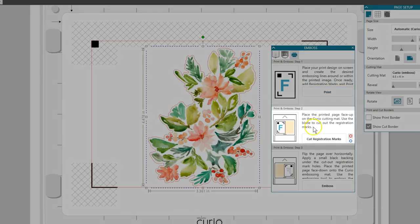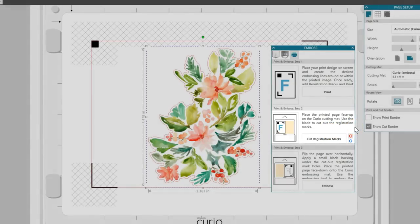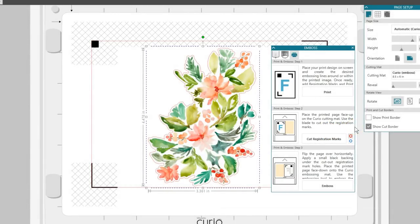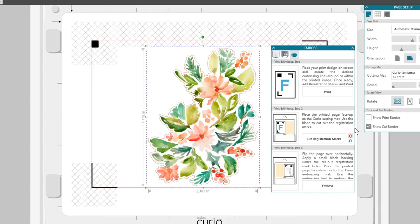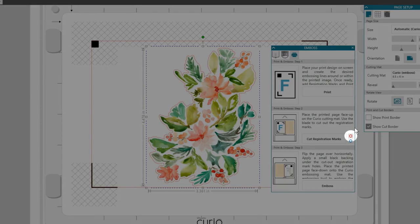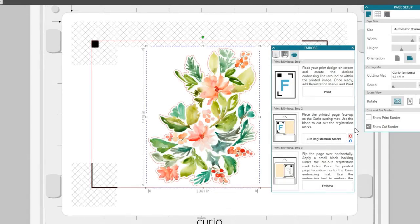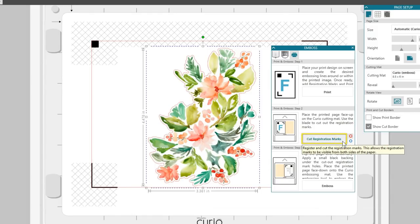For step two, place the printout on the cutting mat, face up. Whenever cutting paper with Curio, you'll use the cutting mat as the top platform, with a total platform value of six. Set your blade to three, and place it in the left, or red, tool holder. Load the base with your printout, and make sure this red tool indicator is selected to match where you placed your blade.